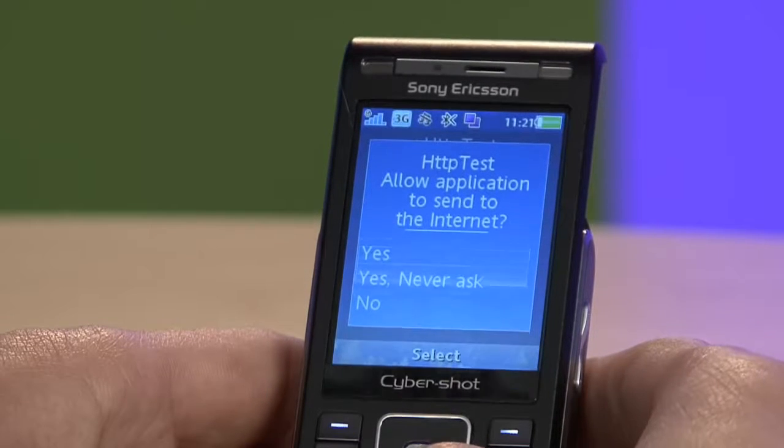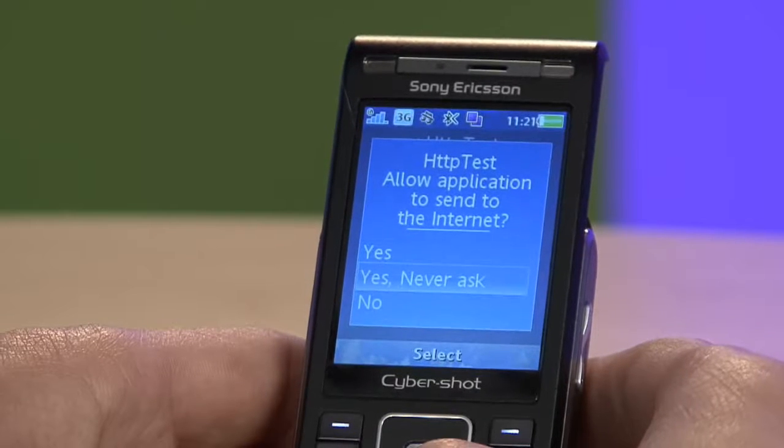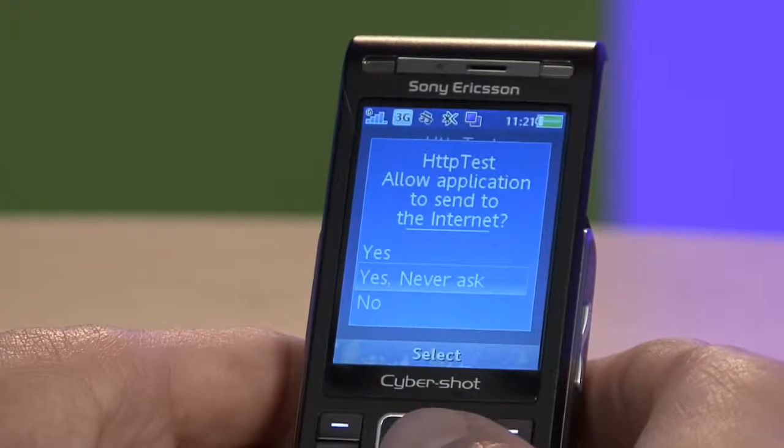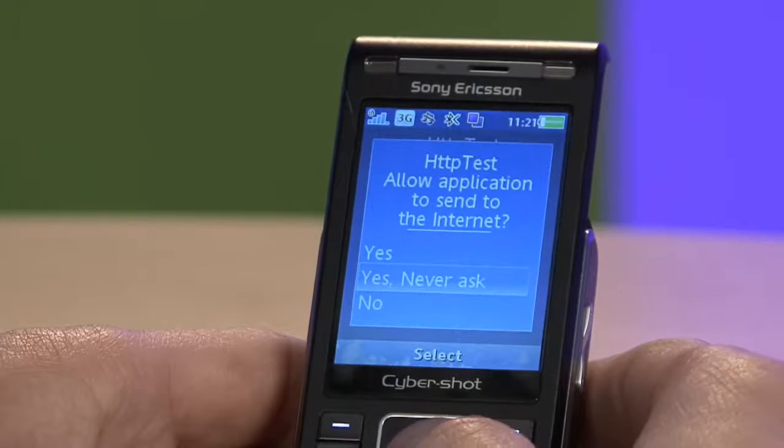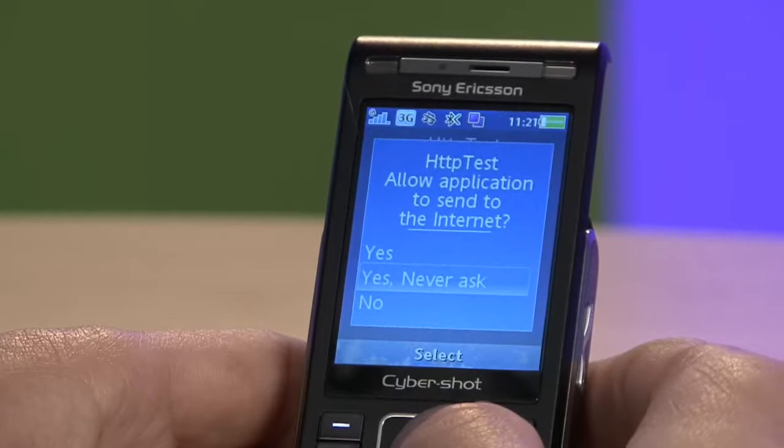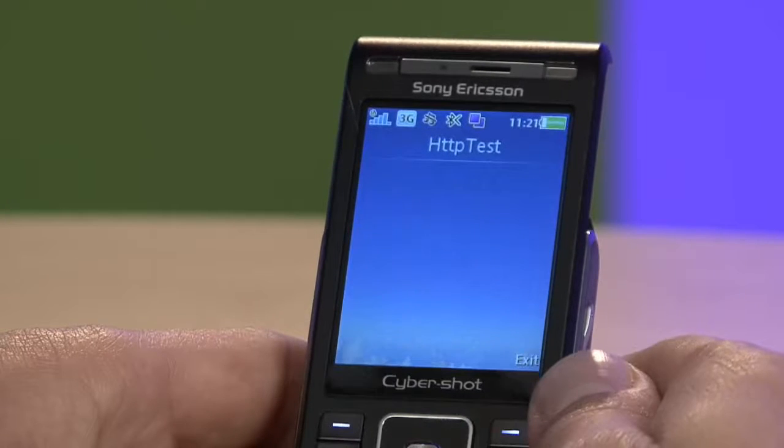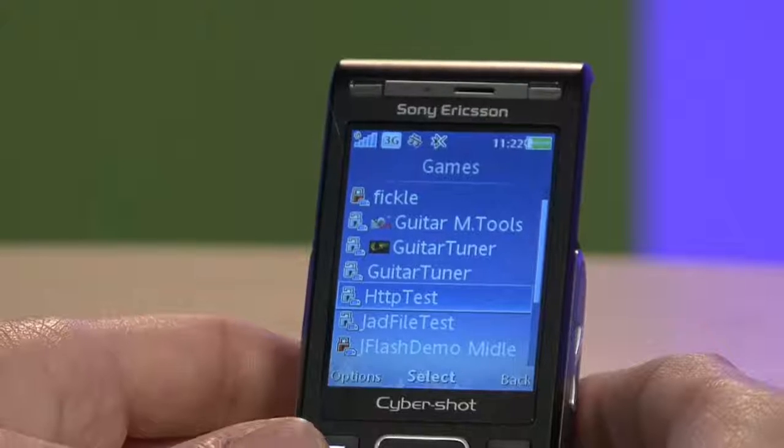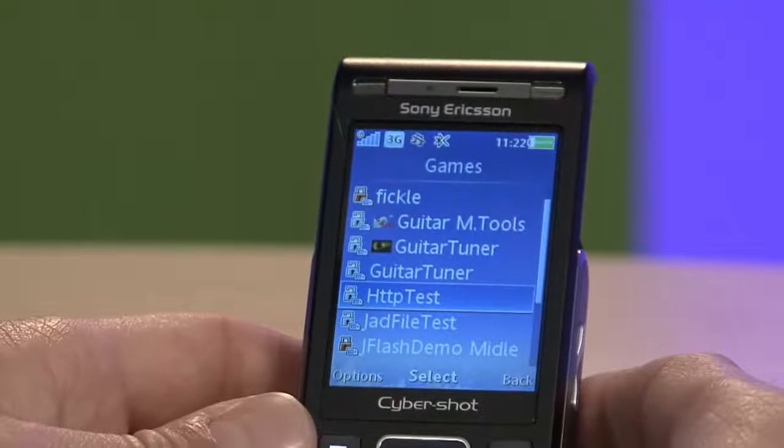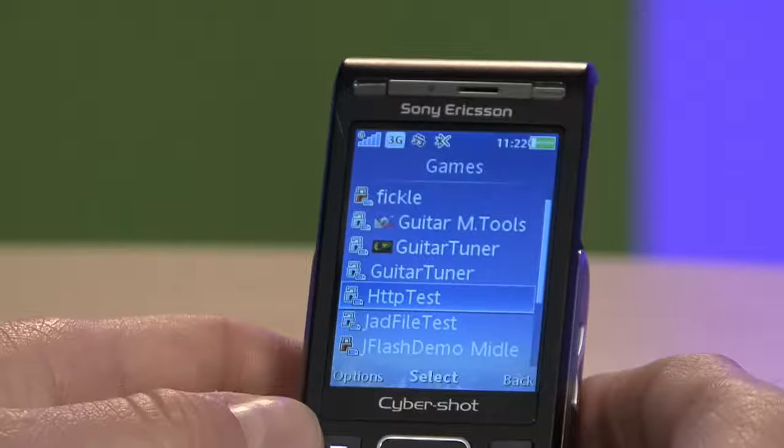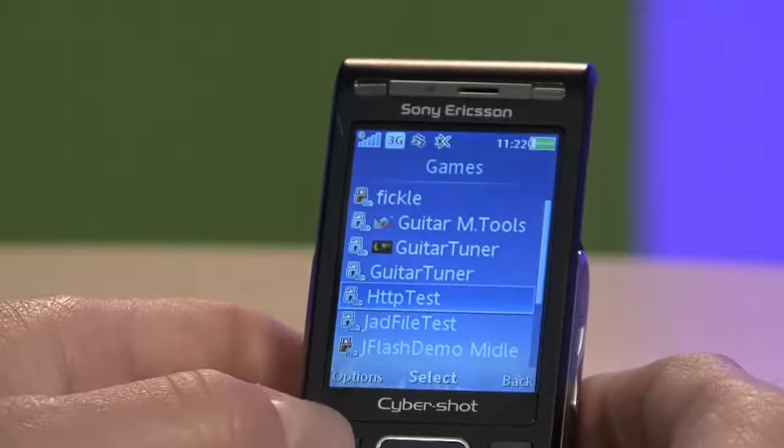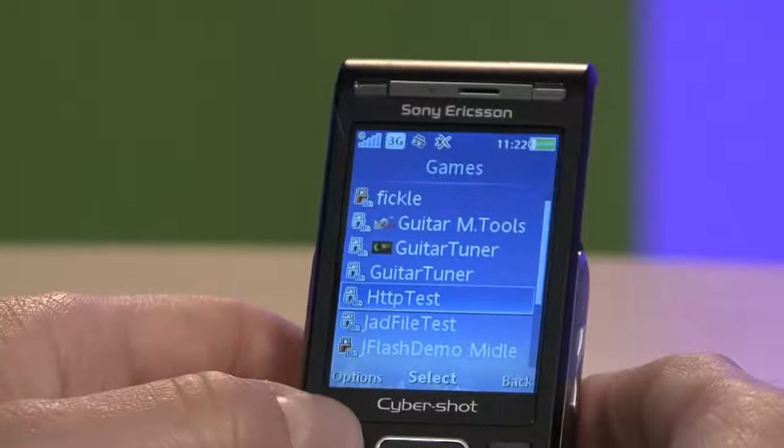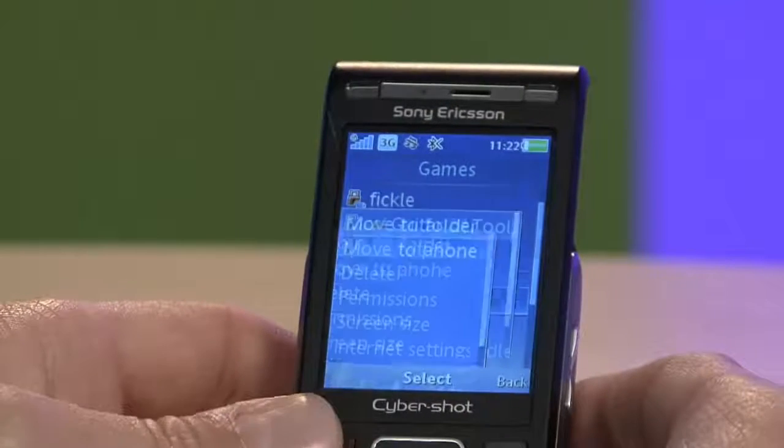In this case, the user must give the application permission to access this functionality. When prompted by the phone, on the latest Sony Ericsson phones, the user will be able to change the permission level to the least restricted one during runtime.